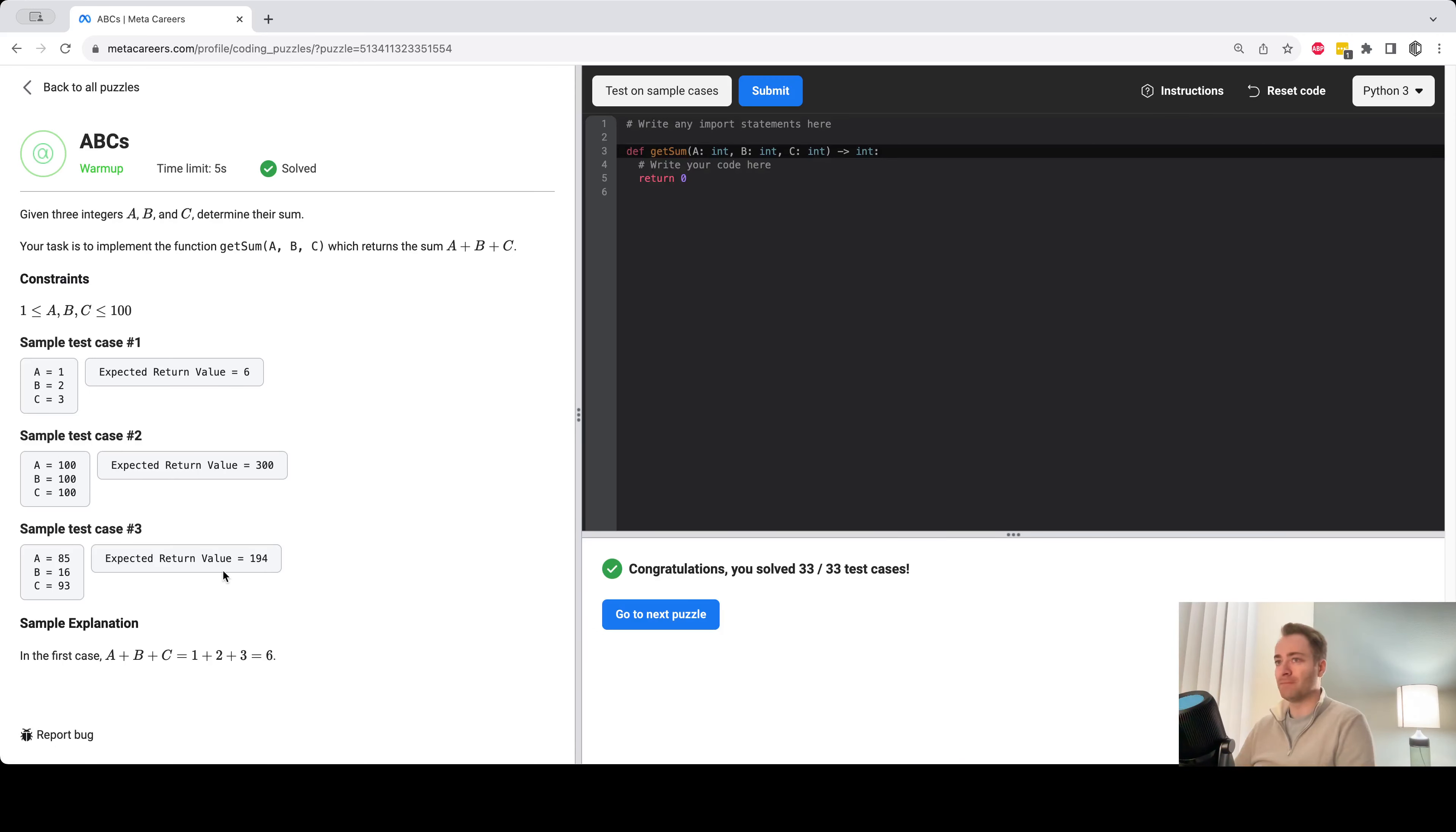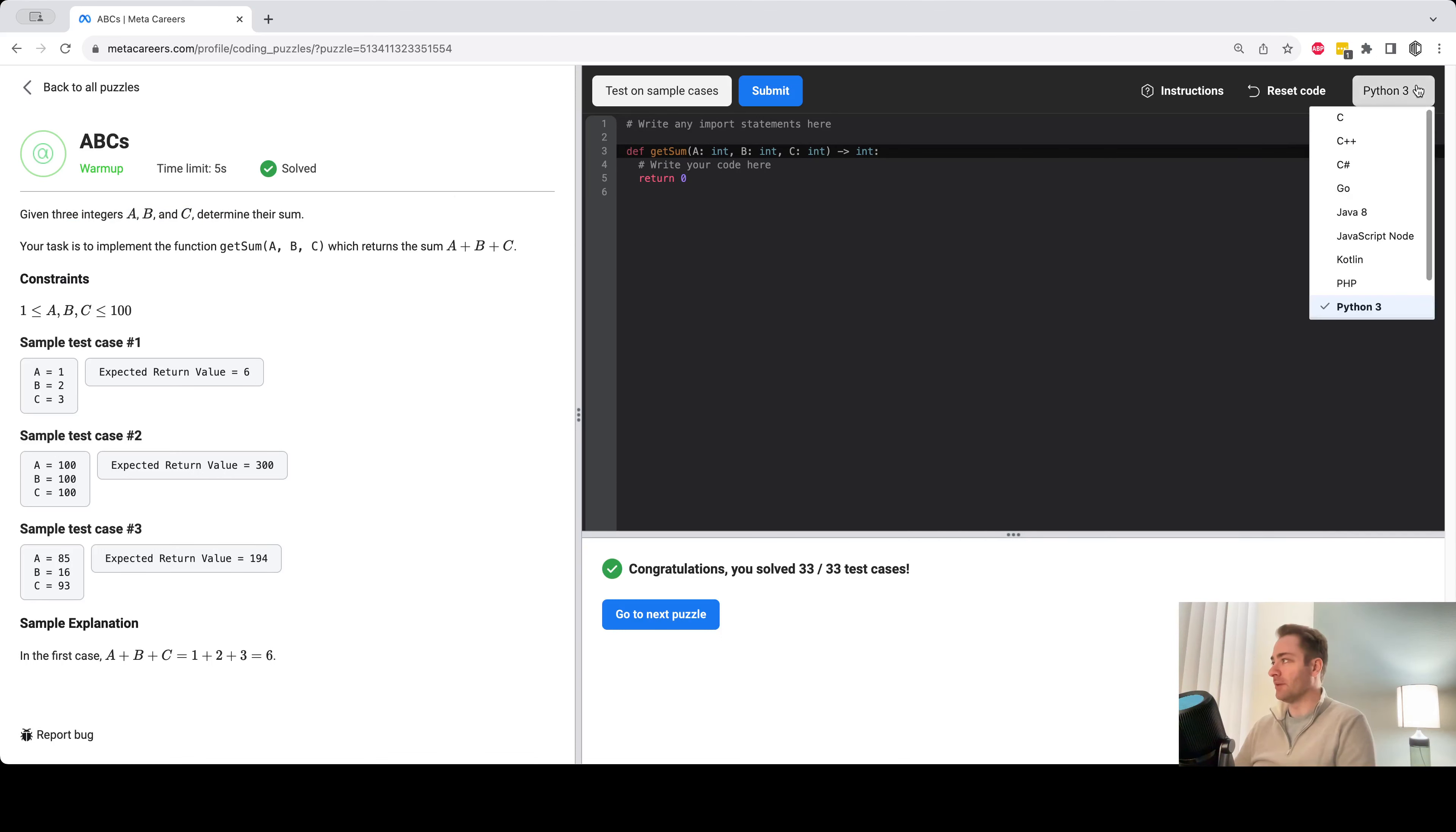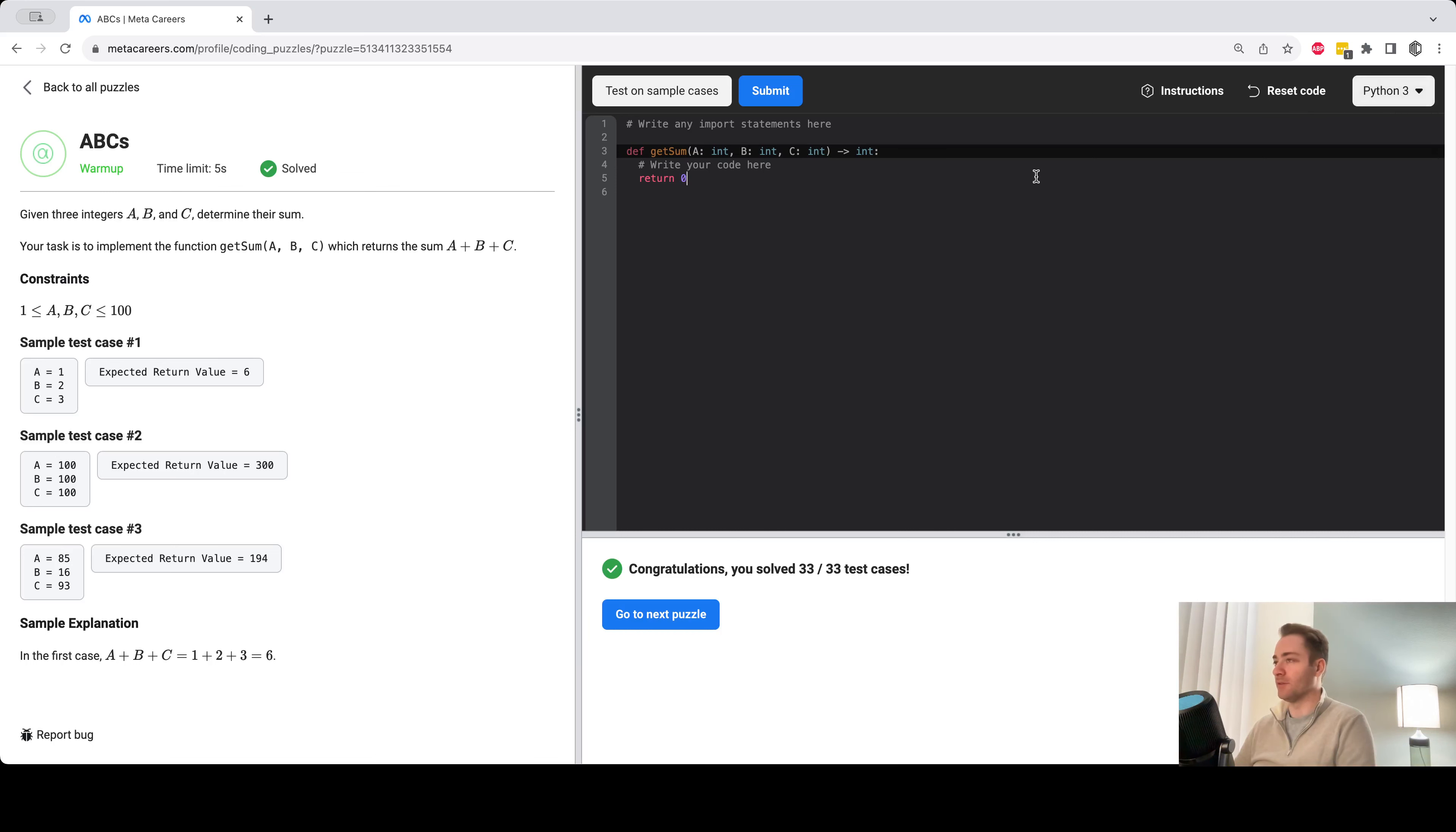Given three integers, determine their sum. We're supposed to write a little program here that does that. You can pick your language here, but I'll do most of these in Python.